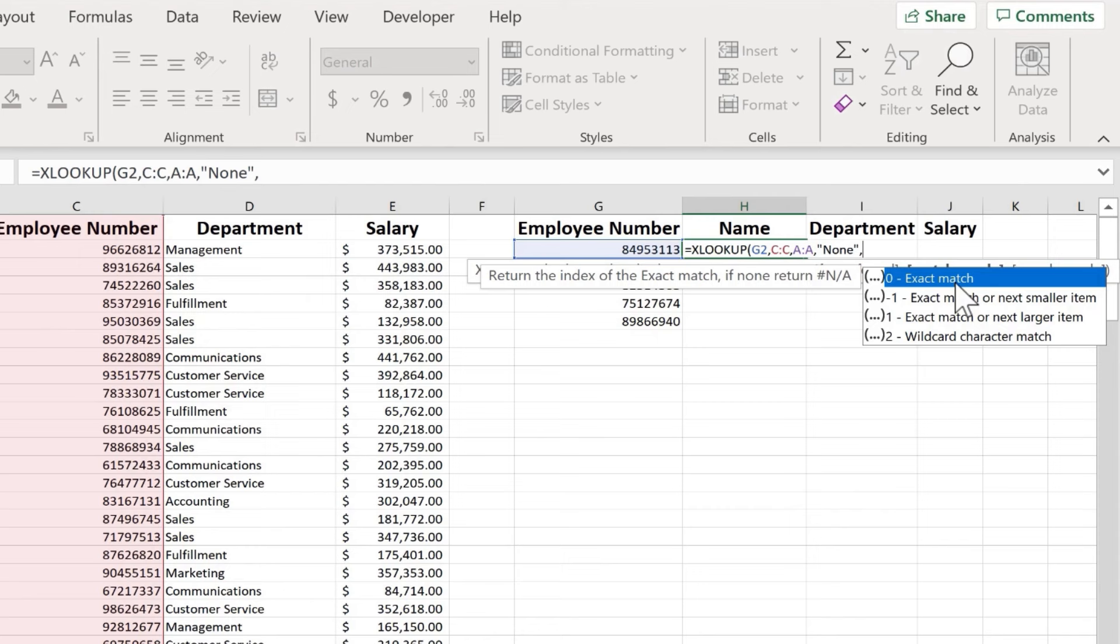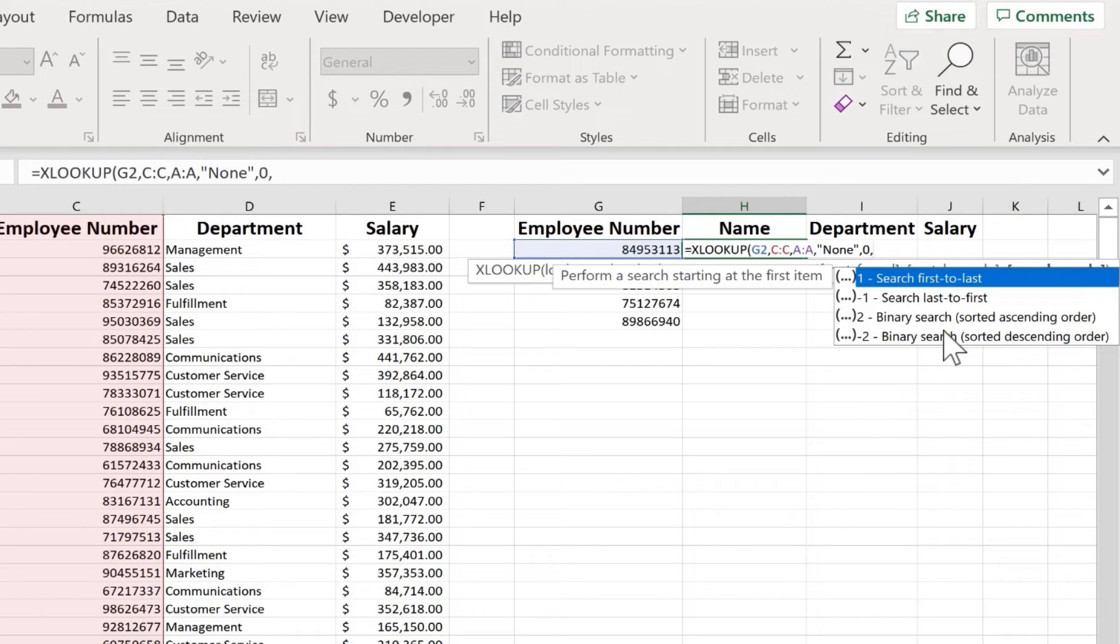And notice that that is the default. So if you just skip this step, it will default to exact match, which is great. And that's a little bit of a change from VLOOKUP. If you don't want exact match, you can see the other options here. These are some really great options to have. I'll just put a zero, so it'll be exact match. And again, I could have just left that blank. I put in a comma.